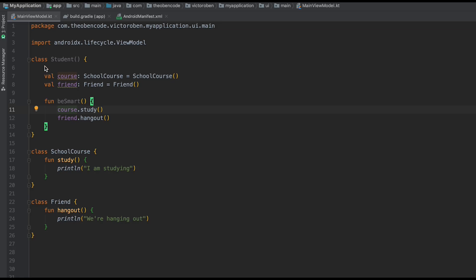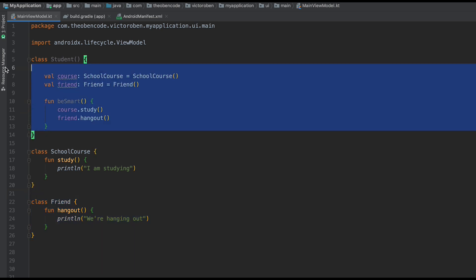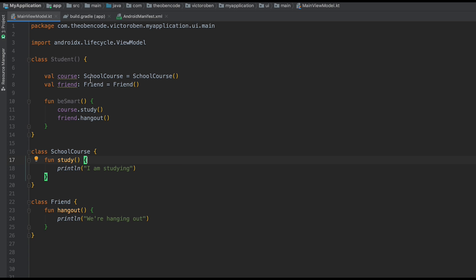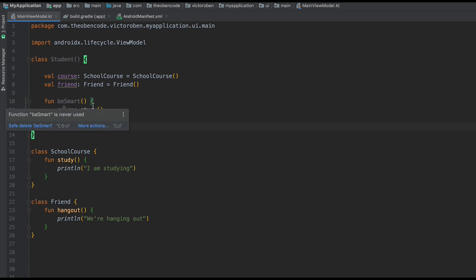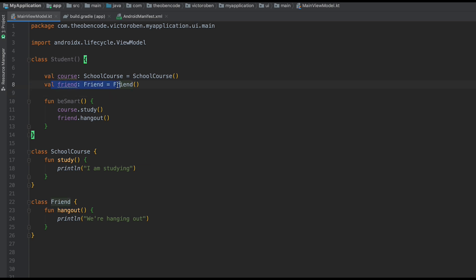So what does that mean? We have three classes in here, all defined in Kotlin. We have a Student class, a SchoolCourse class, as well as a Friend class. A student can have a school course — students can take courses — and a student can have a Friend. We define those inside this Student class, and we're able to call a function beSmart, which calls course.study, so a student can study a course as well as hang out with friends. But the problem is the SchoolCourse and Friend are very tightly coupled to this Student class.